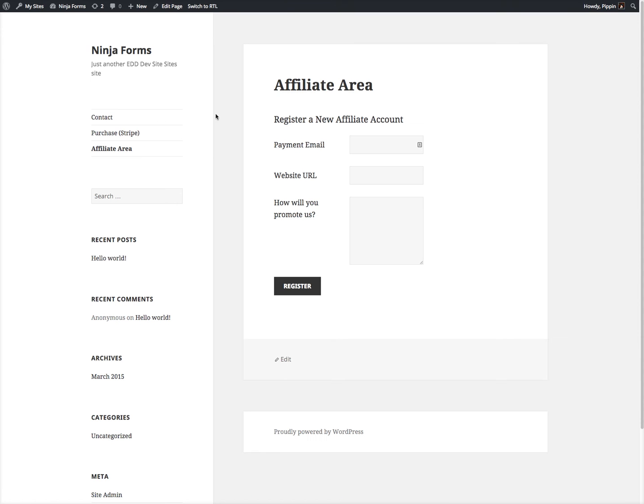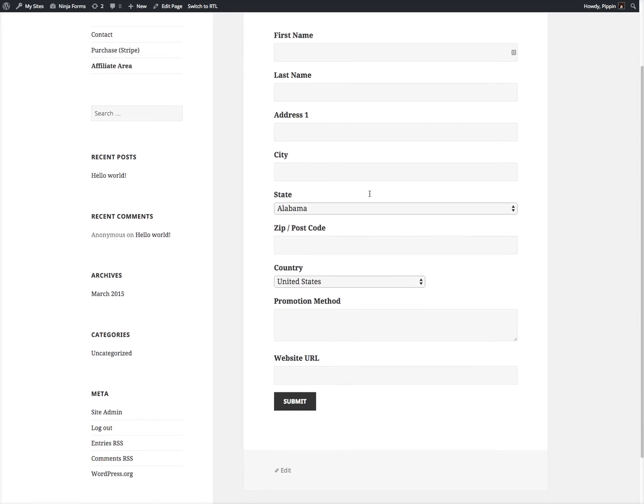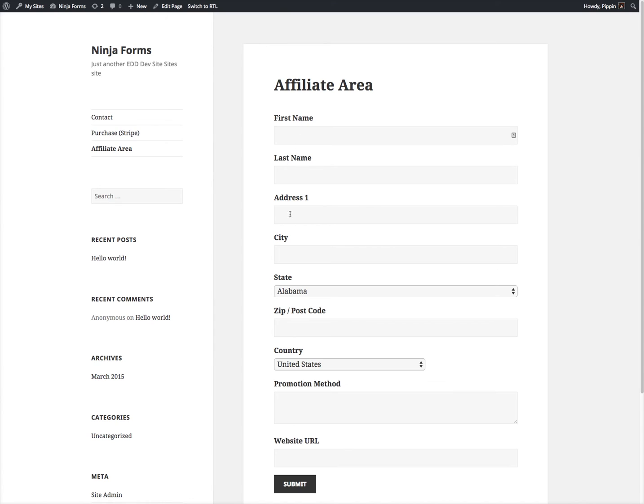Let's go over here to the affiliate area, refresh, and see what it looks like. Now you can see the whole form that has all of these options. Let's go and fill it out.